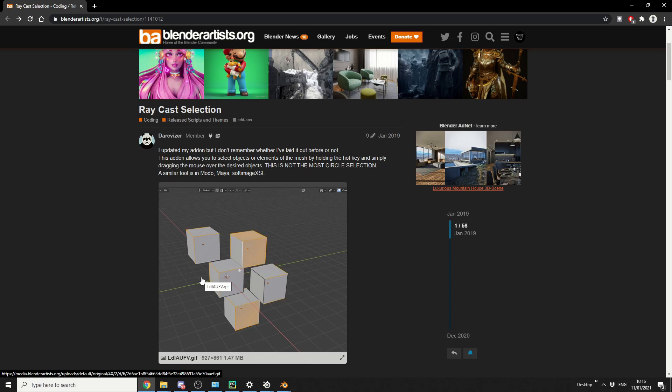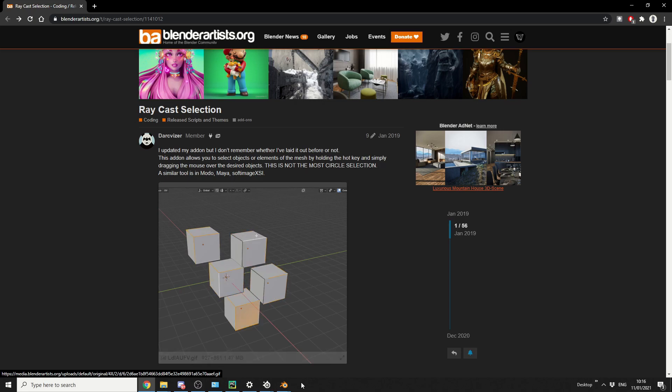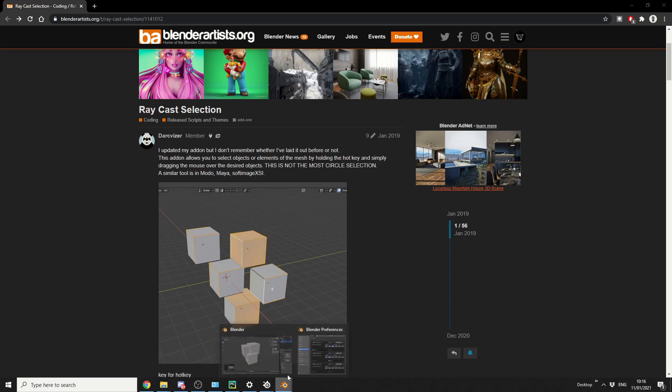Essentially what Raycast Selection does is it sends a ray into the scene, and it can grab the mouse position, and it makes selecting objects a lot easier. If you come from Modo or even Maya, you'll feel this a little bit more intuitive, or a bit more natural. So we'll take a quick look, and we'll jump into Blender.